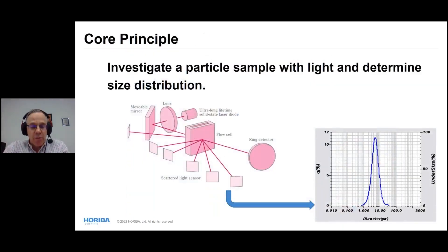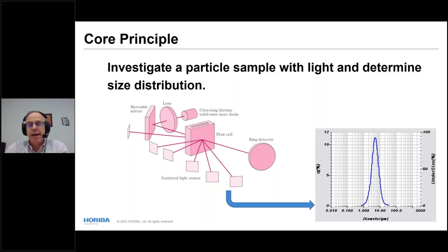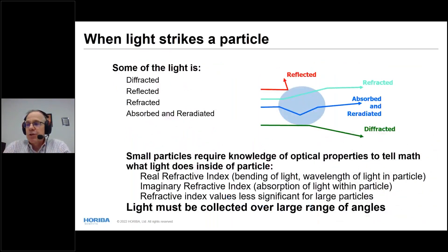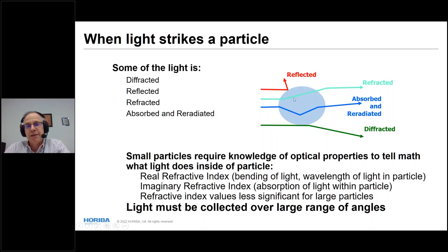The core idea of laser diffraction is we use light and look at the scattering from particles as a function of angle, then convert that into a size distribution. When light strikes a particle, some is reflected off the surface, some is refracted as it passes through, some is absorbed and re-radiated, and some interacts with the particle surface as diffraction.